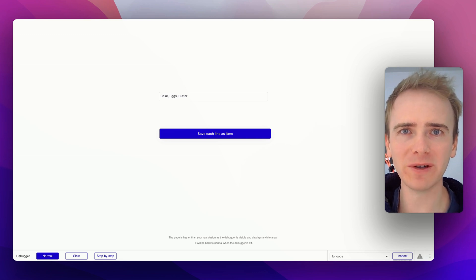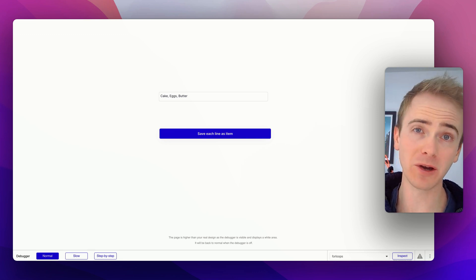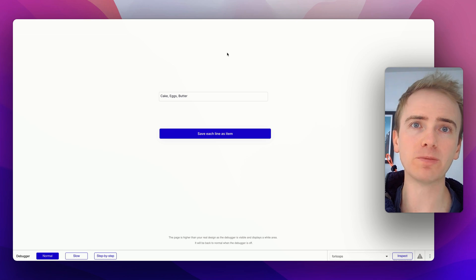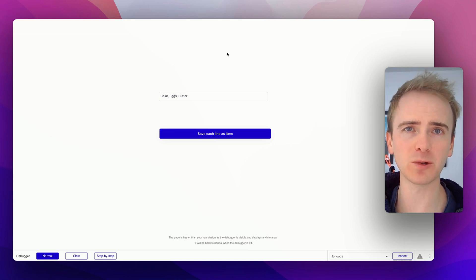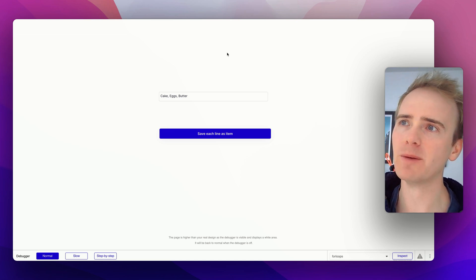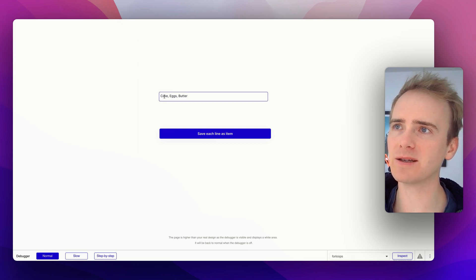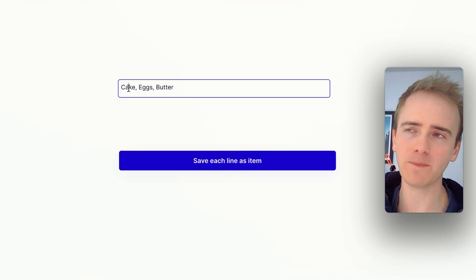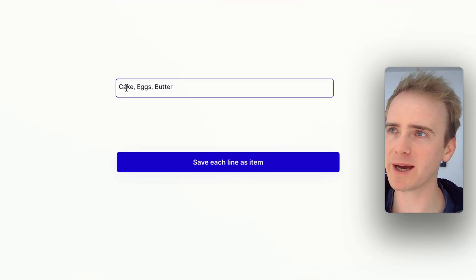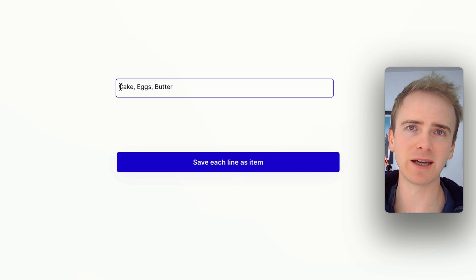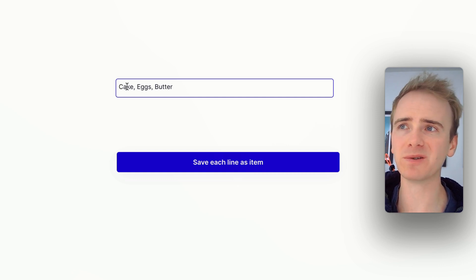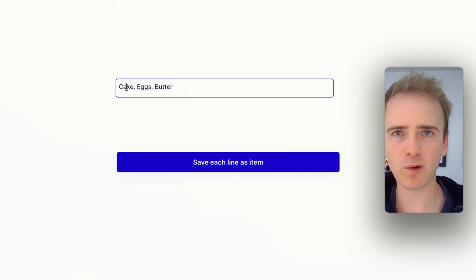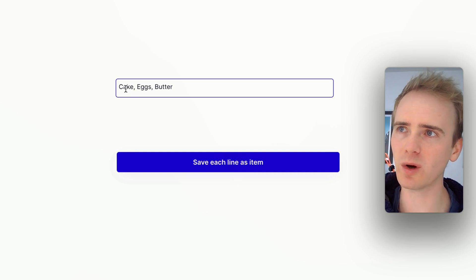Here's how to tackle a common frustration when building a no-code app with Bubble.io, and that is how do you loop through something? If you come from a traditional coding background, you may be familiar with for loops, but what if we wanted to take a single line input, or this is a multi-line input, doesn't really matter, but we wanted our users to enter a series of values and then we wanted to take each one and create a separate item in our database for each one.